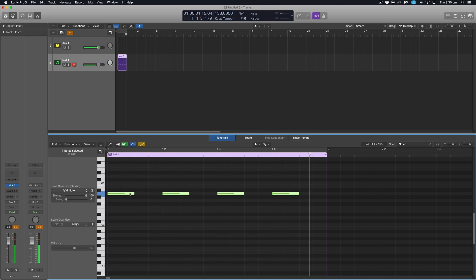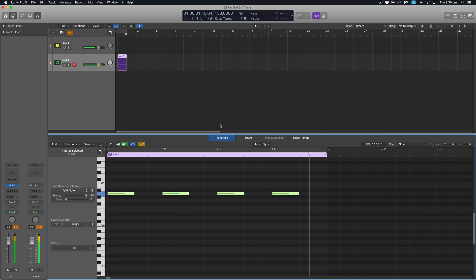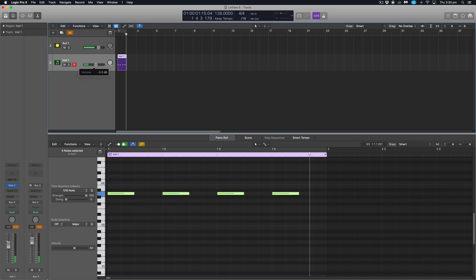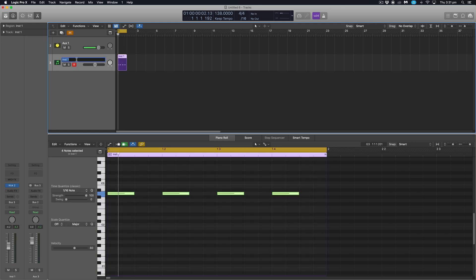Again, it doesn't matter where we put it on the piano roll here as the pitching is handled inside Kick 2. Might just turn it down a fraction as well to start. Great, and I'm going to double click the track name here and rename this kick drum.